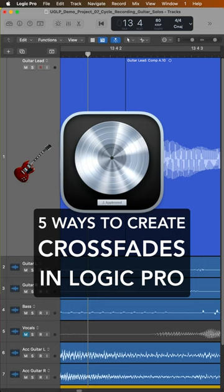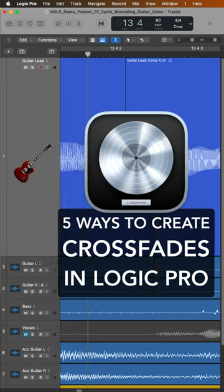Hey everyone, this is Music Tech Help Guy, and in this quick tip video, I'm going to show you five ways to create crossfades in Logic Pro.